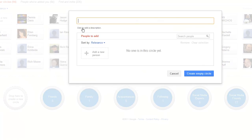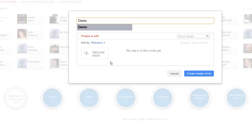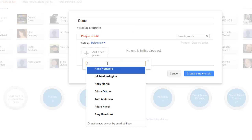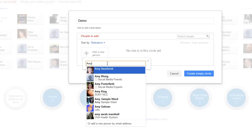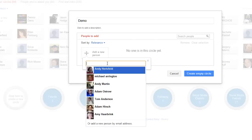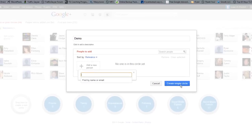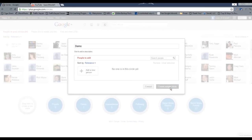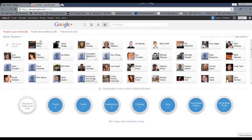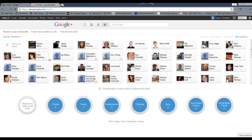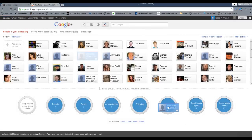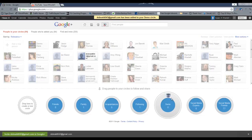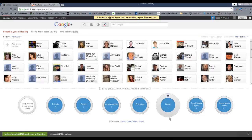You can name it whatever you want and start adding people. You can do it from your list by typing their name, or by their email if you know it. You can also create an empty circle and then drag and drop people in there. For example, I could drag and drop this person into the demo circle and they're in that demo.